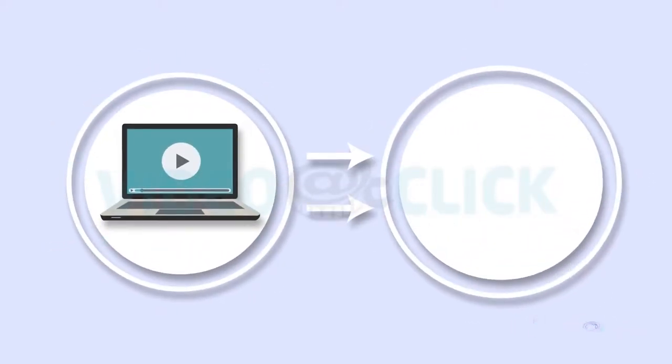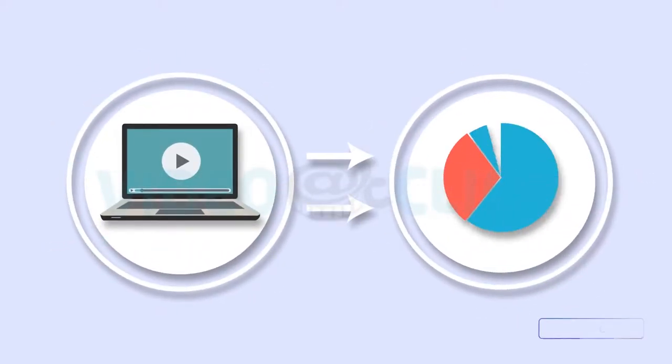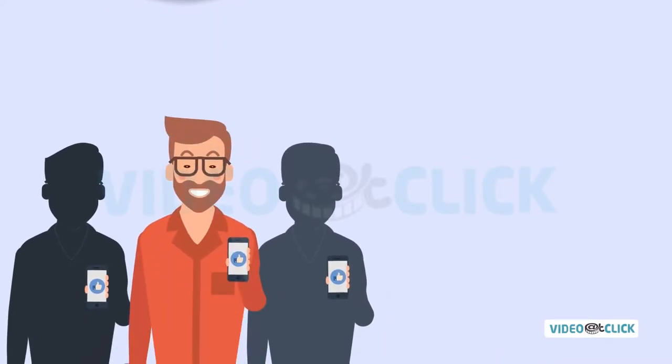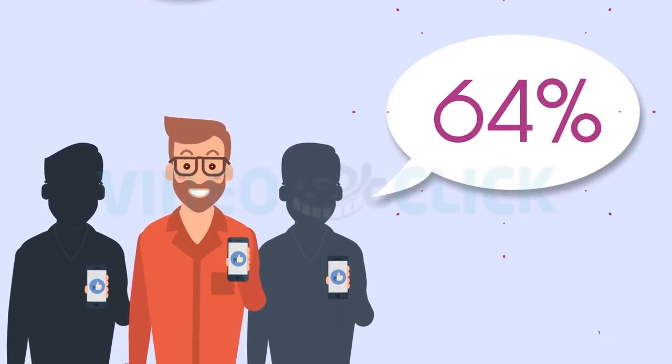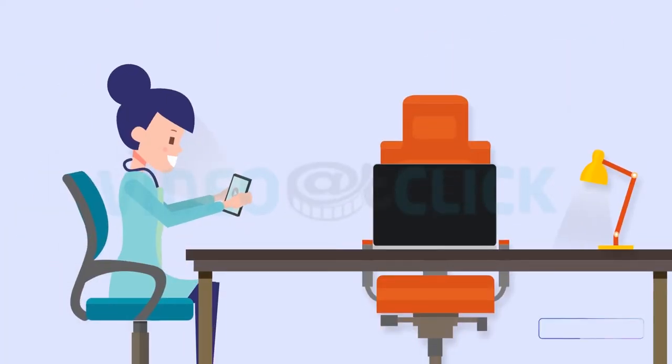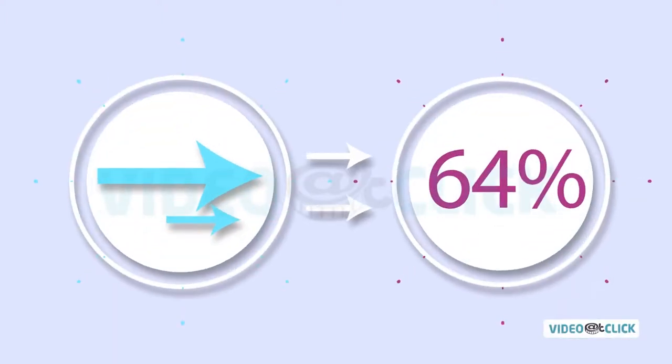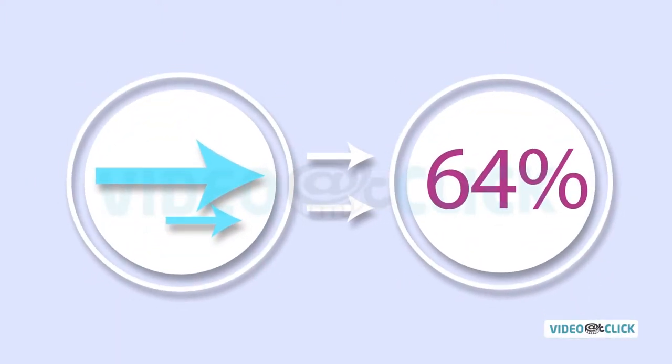Did you know that one-third of all activity online is spent viewing videos? And that a potential customer is 64% more likely to use your product or service after viewing a video? 64%!